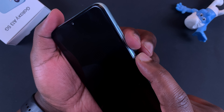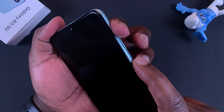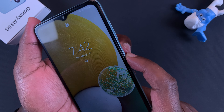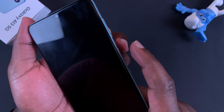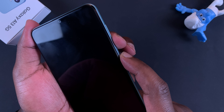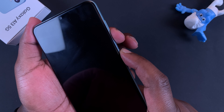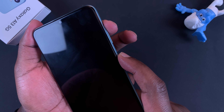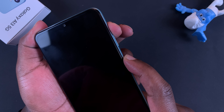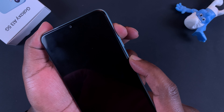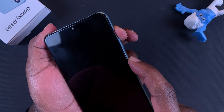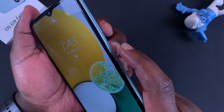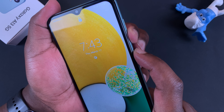Press one finger on the power button and the other on the volume down button — this is volume down and this is volume up, so take note of those. Press the power button and the volume down button together, and once the screen goes off, let go of everything.